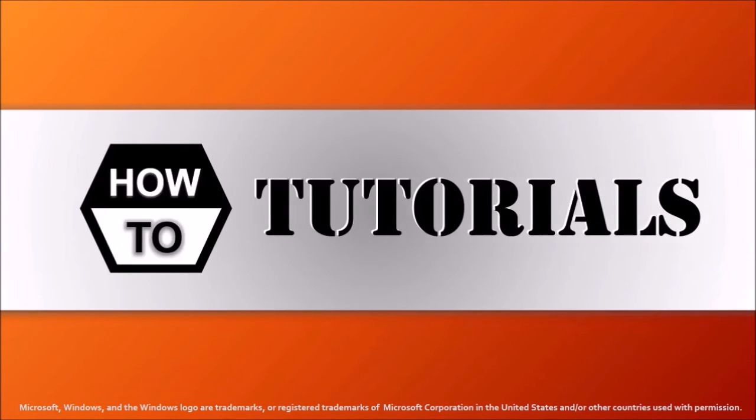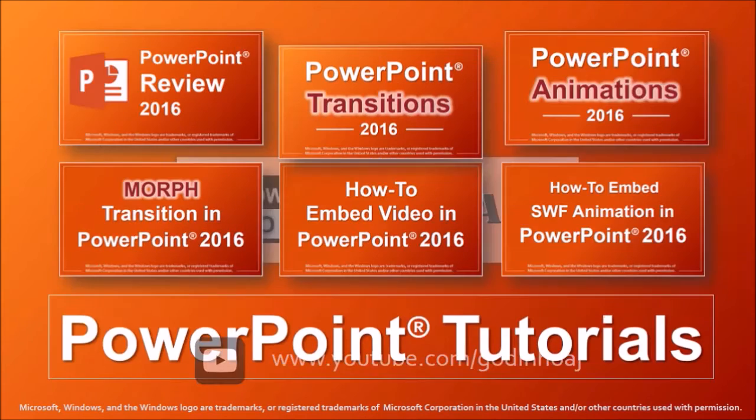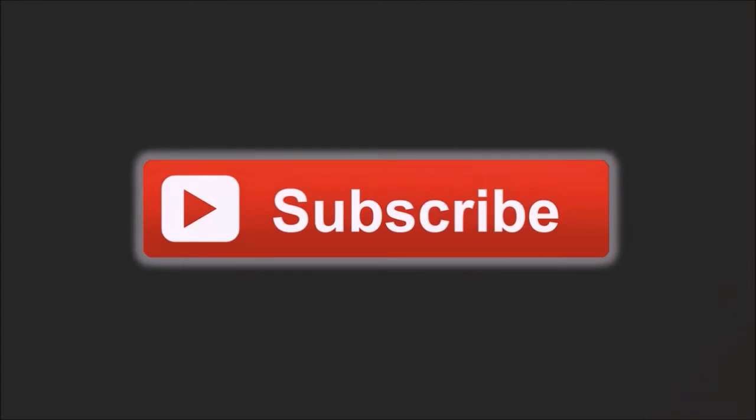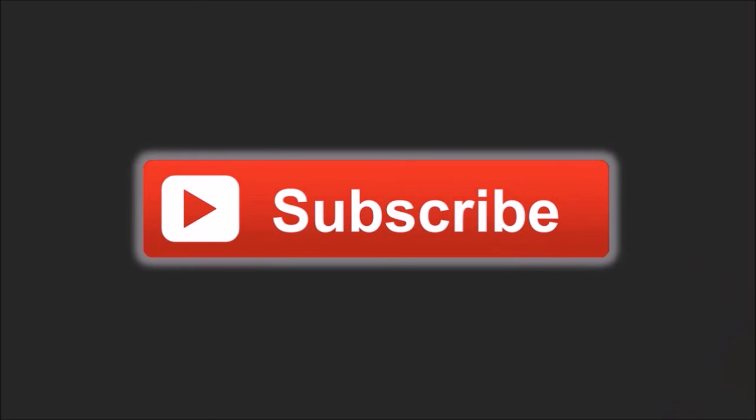Well, I hope you found this tutorial useful. You will find many more PowerPoint tutorials on my YouTube channel and if you've got any questions, please leave them in the comments section. Thanks for watching!